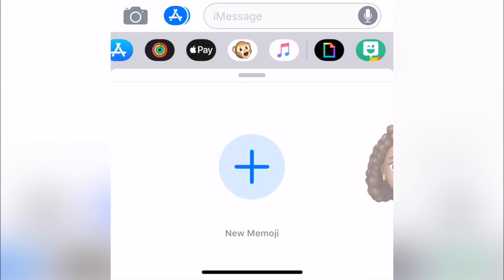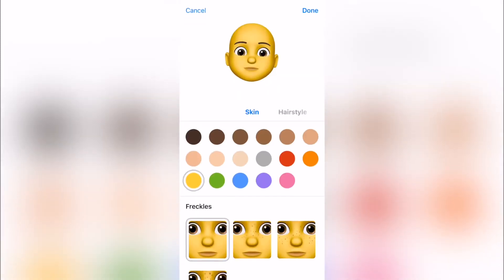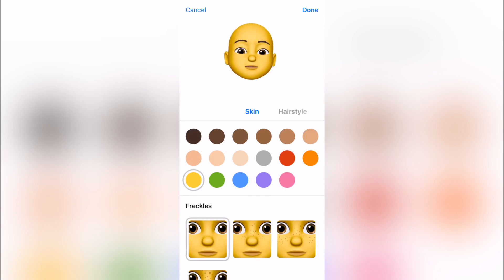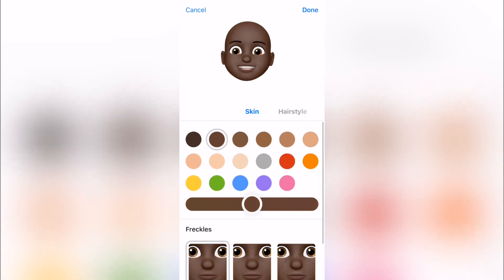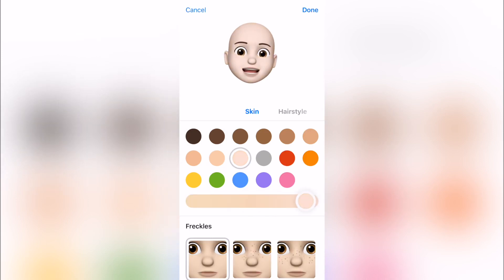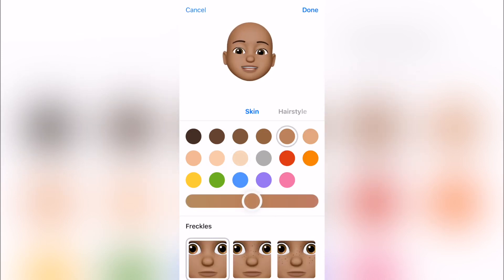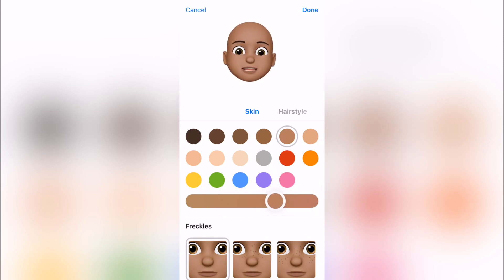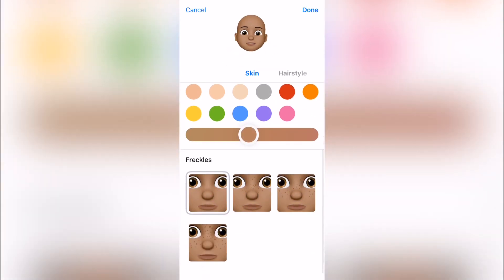Hit that plus button to add a new Memoji and we start with a blank slate. Now you can choose your skin color — be as dark as you want, be as light as you want — and with each skin tone you can adjust it with this slider here, which is really cool. Or you could just go with some crazy colors.